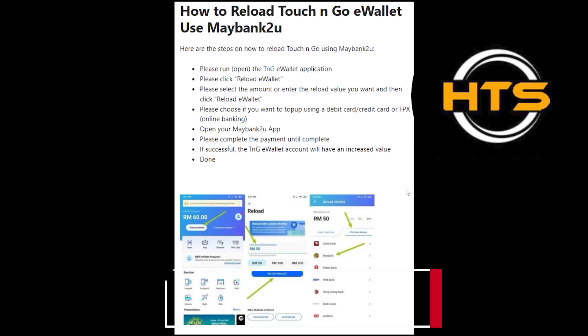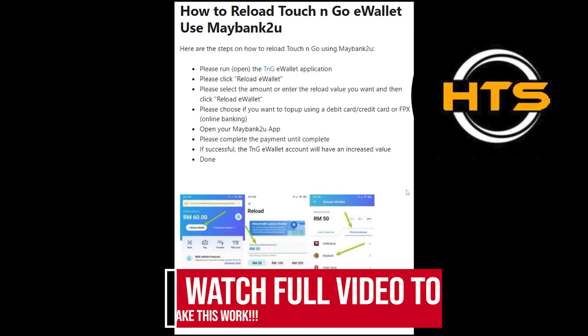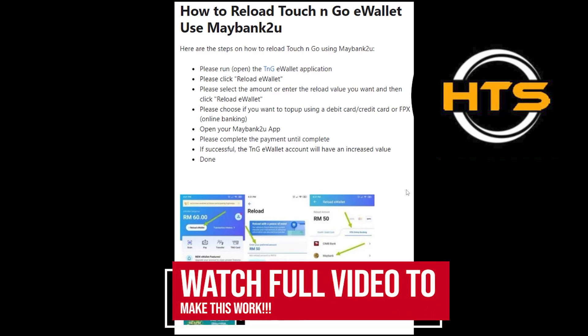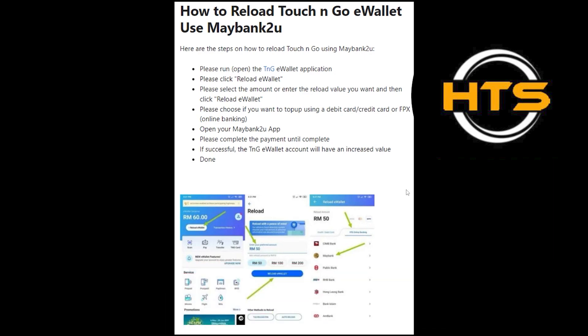How to Reload Touch and Go Using My Bank. Hello everyone. In this video, I will show you how to reload Touch and Go using my app.